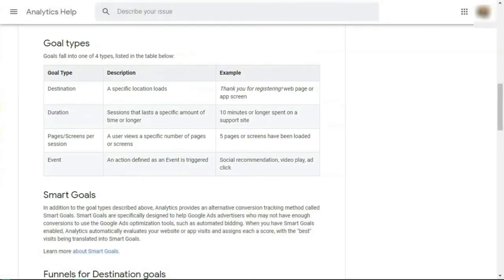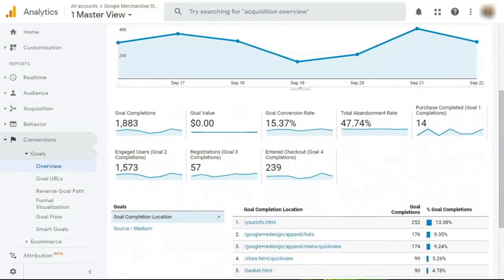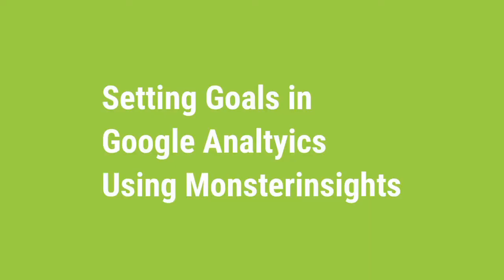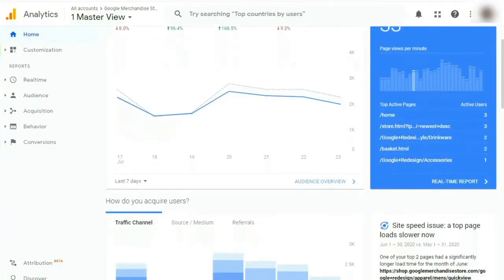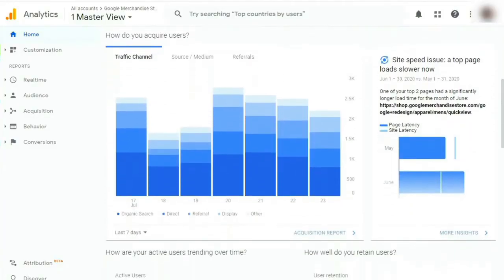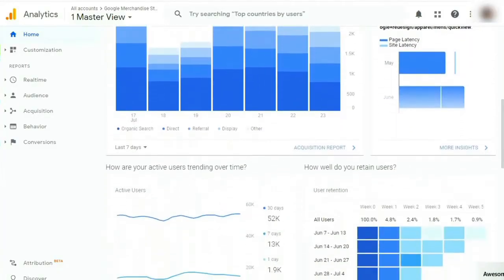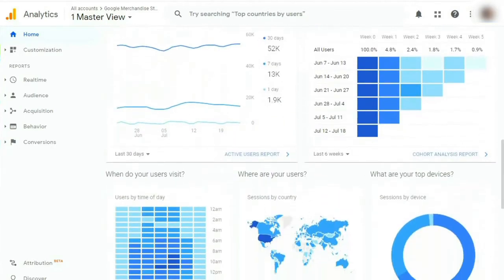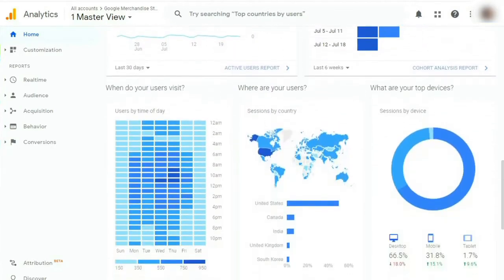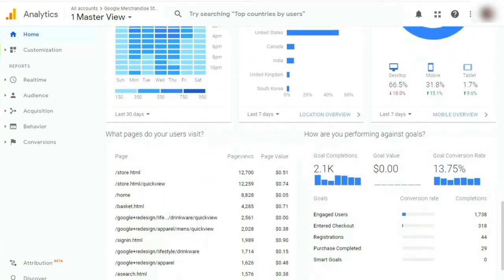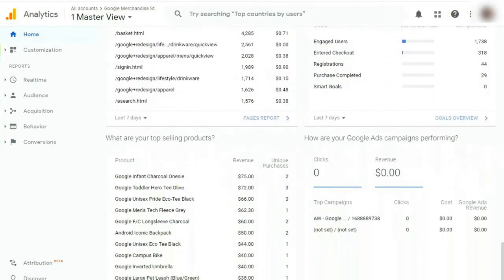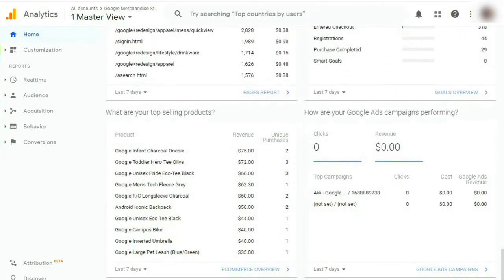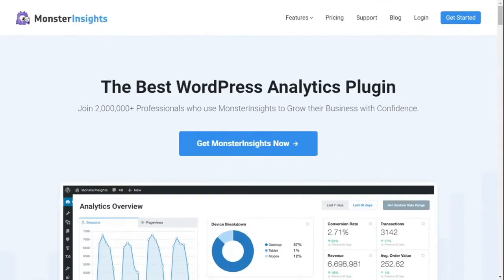When a website visitor performs a specific action that you've defined as a goal, Analytics records that as a conversion. Now, let's take a look at how to set up goals in Google Analytics and why Monster Insights is much easier to use. The best tool to use to collect marketing data for your website is by using Google Analytics, but the problem with that is that sometimes it's difficult to install, to set up tracking, and to find the reports that you're looking for in Google Analytics. And that's where a plugin like Monster Insights comes in.